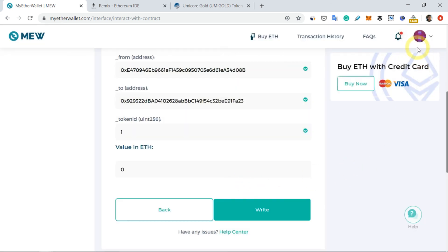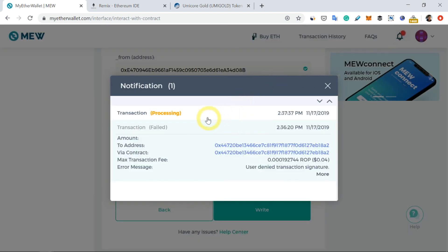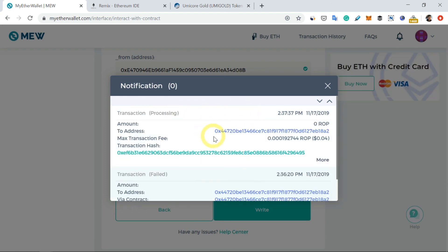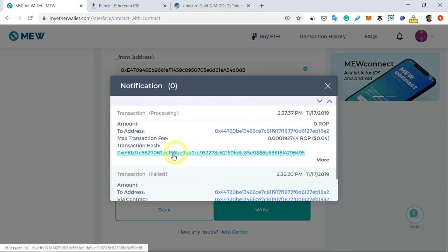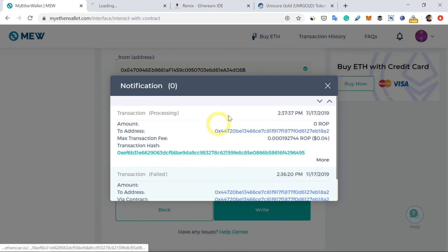So you can see that there's a notification appearing here at the top right corner. Click on it. You can see that currently it's being processed, the transaction. So this is a transaction hash, or the transaction code I must say.